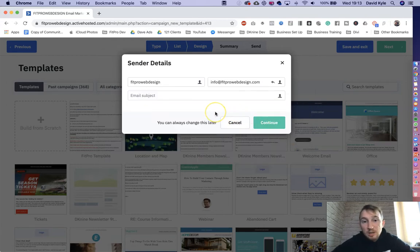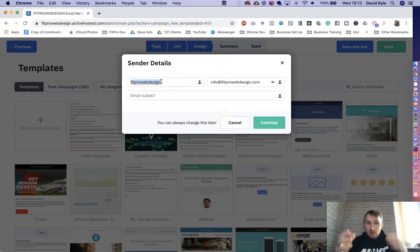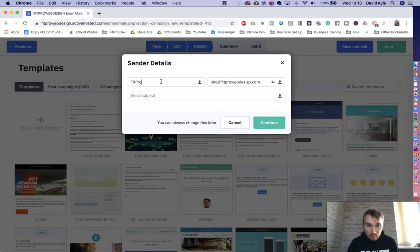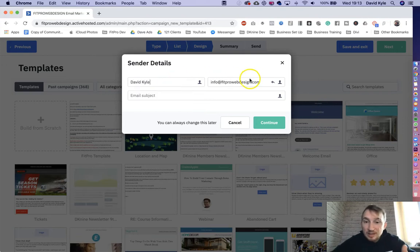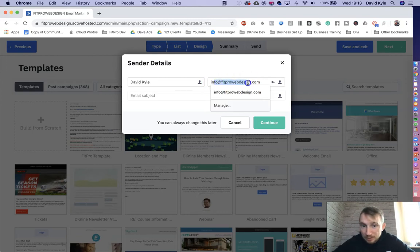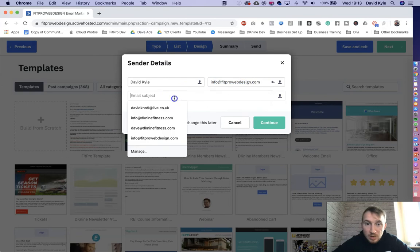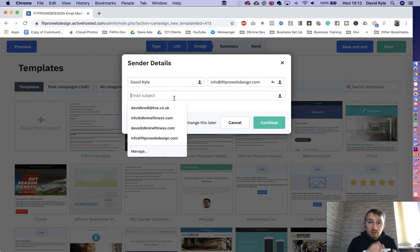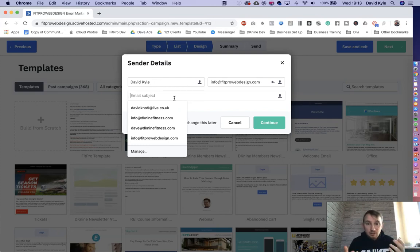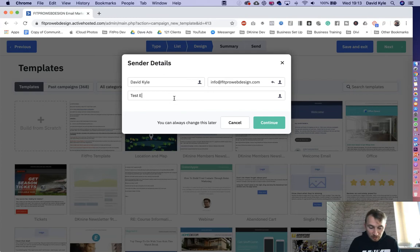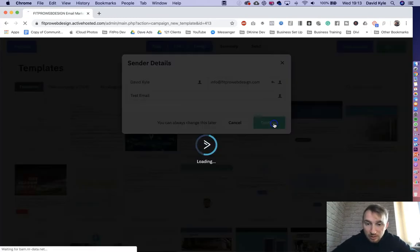Then you need to fill it in. So who is this email from? So this would be your business name. So my business name is a fit pro lead gen or I might want to send it as myself. So I would call this David Kyle. Then it's the email address that you want people to reply to if they want to reply to your email. So you simply put your email address in here. And then finally, we've got the subject. This is the subject that they're going to be reading about. So whatever you want to come up in the subject line, this is what we put in here. So let's just call test email. Once you've done that, we'll press continue.